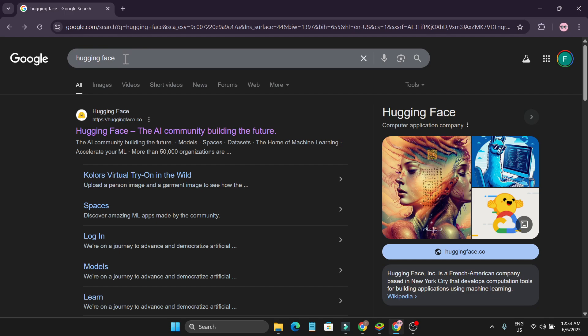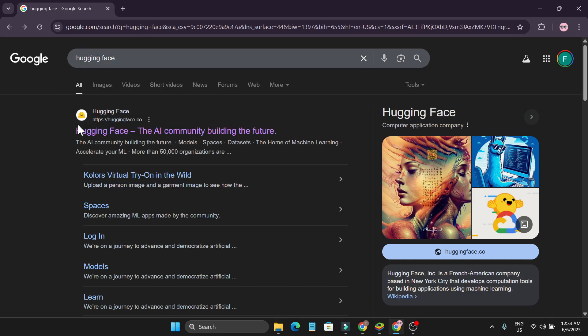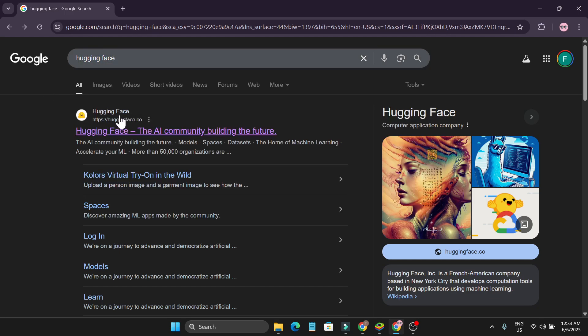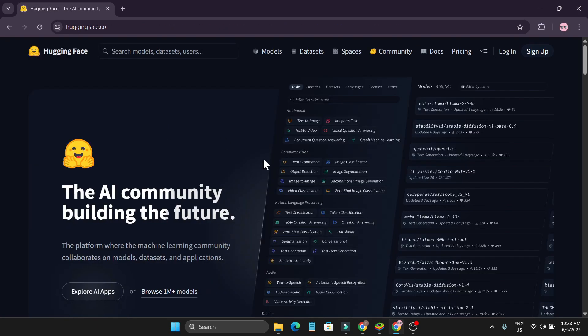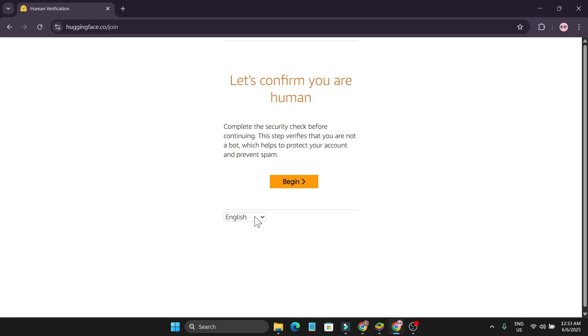Go to Google and search for Hugging Face. This is the huggingface.com official website. Click on it and you'll see the AI community of Hugging Face. Go to the sign up.